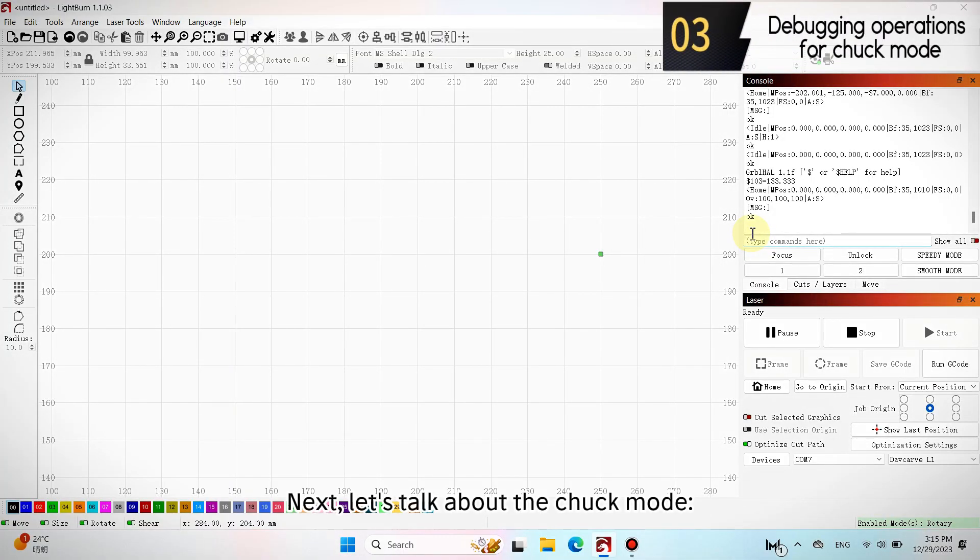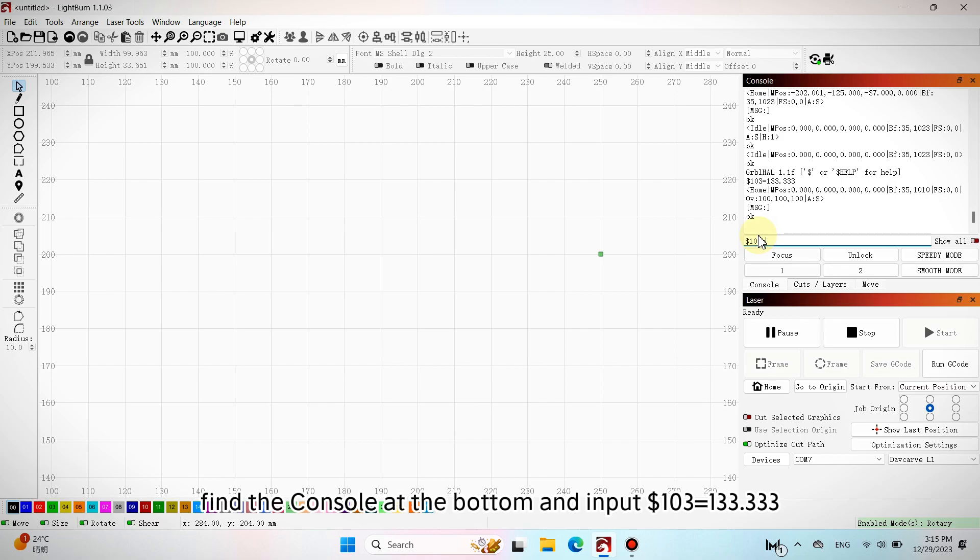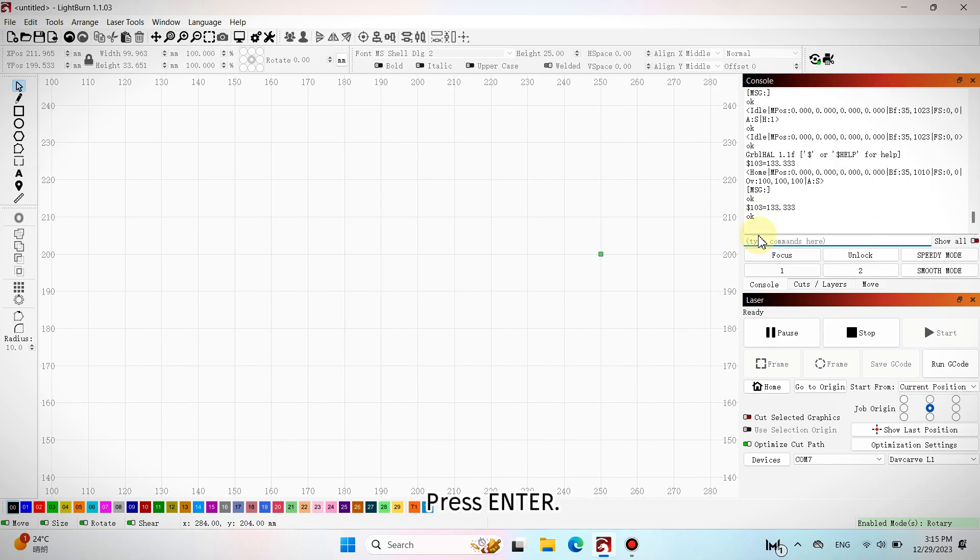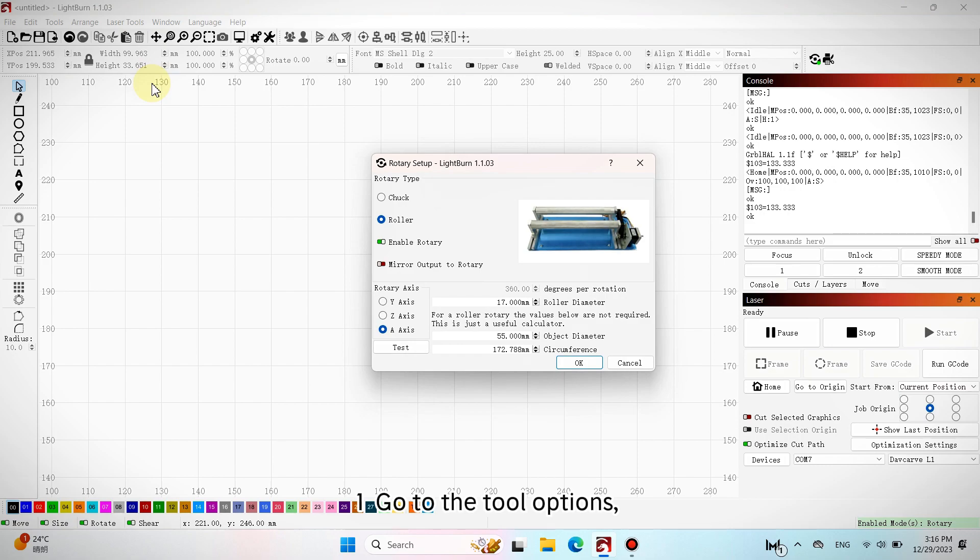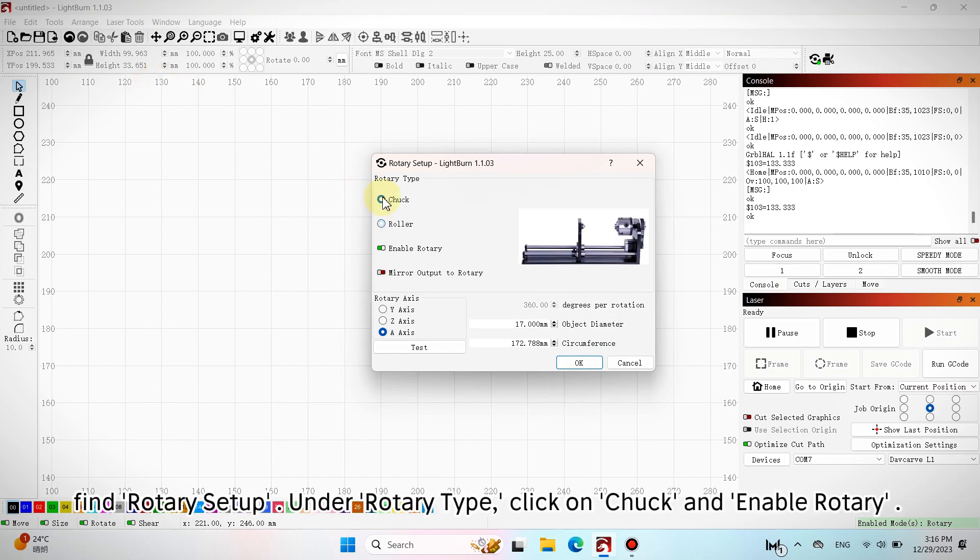Next, let's talk about the chuck mode. Similarly, find the console at the bottom and input $103 equals 133.333 in the type commands here box. Press Enter. Go to the tool options, click on laser tools, find rotary setup. Under rotary type, click on chuck and enable rotary.